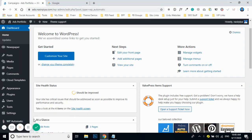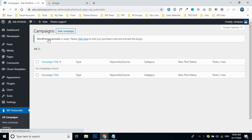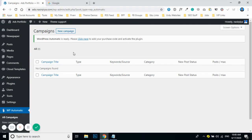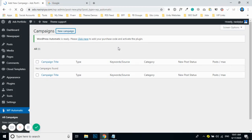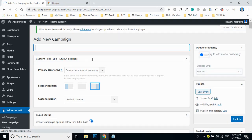This is the campaign section where all of your RSS feed-based campaigns will be listed for the content automation process. To add a new RSS feed-based campaign for new content creation, click on 'New Campaign' — it will load a new page where you will be adding options as well as the RSS feed.